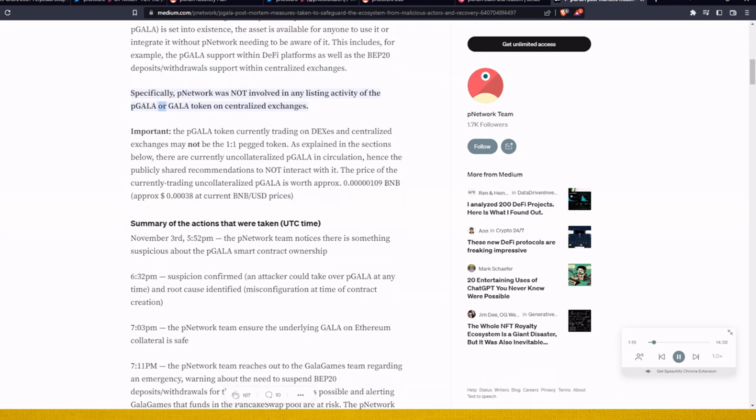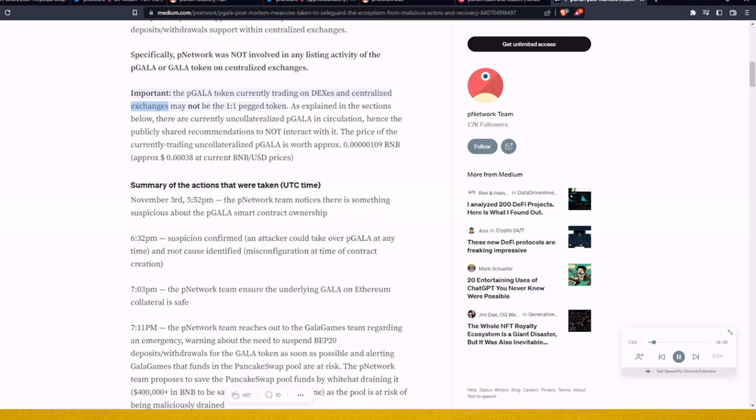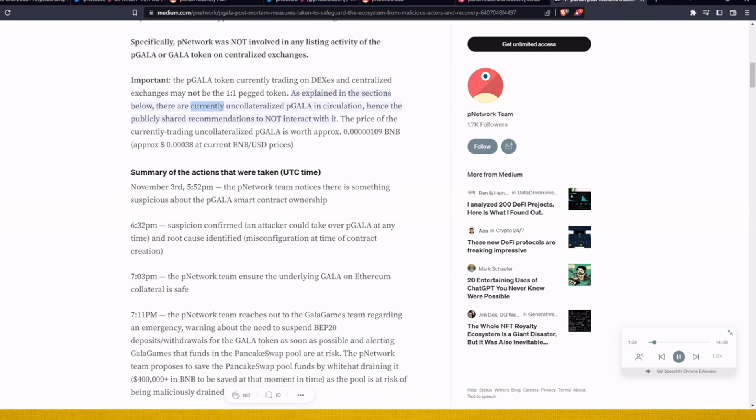Specifically, P Network was not involved in any listing activity of the P Gala or Gala token on centralized exchanges.